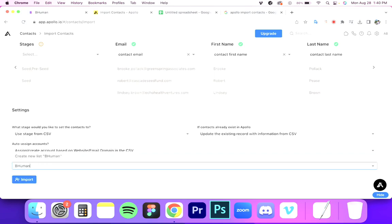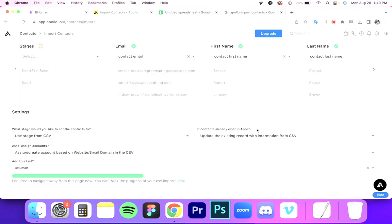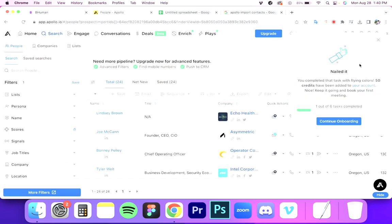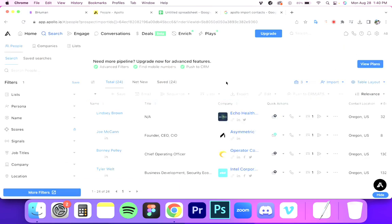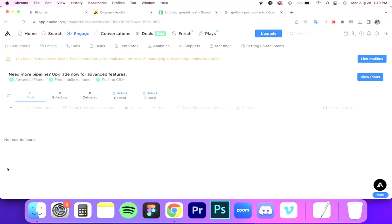So basically there are two steps to this. First, importing the data, and second, sending it out. We just finished the first step, so now it's time to send it out. Apollo is primarily a data collection platform, but they do have a feature called Engage that allows you to actually send emails. I'm going to show you how that works with Apollo Engage — and again, the process is very similar for other platforms as well.